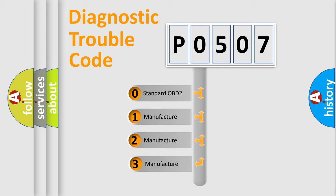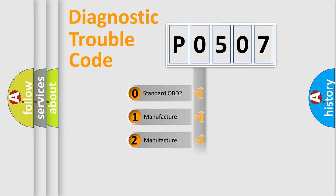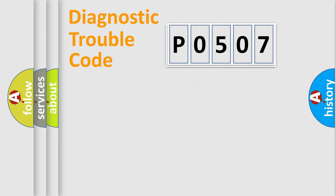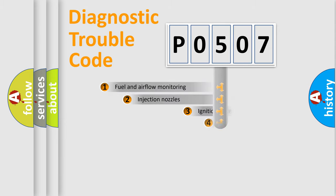If the second character is expressed as zero, it is a standardized error. In the case of numbers 1, 2, 3, it is a more specific expression of the car-specific error.